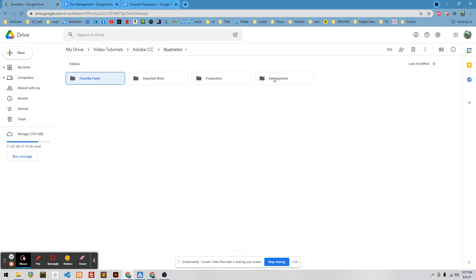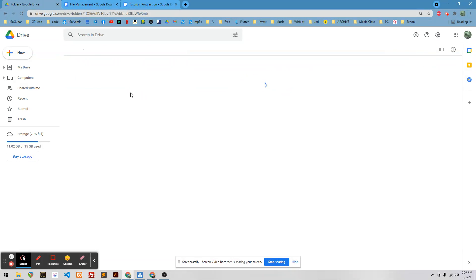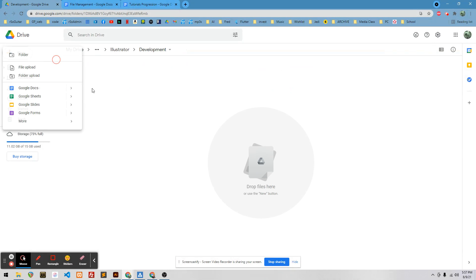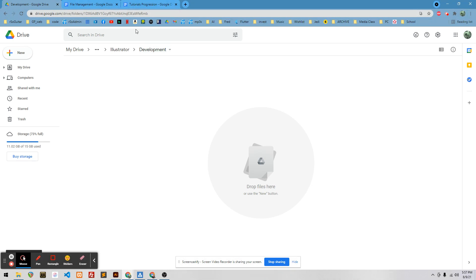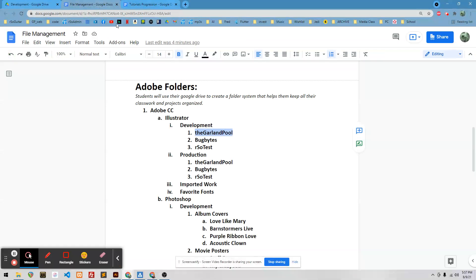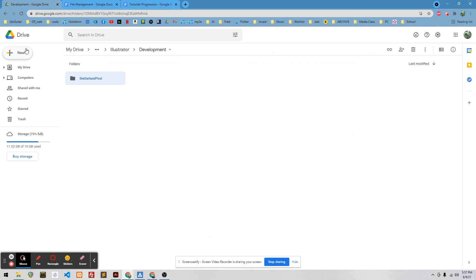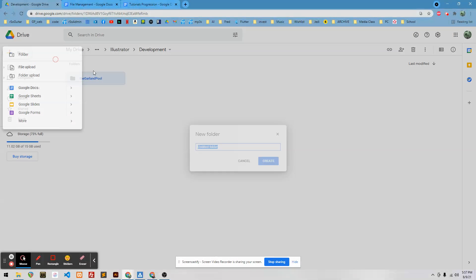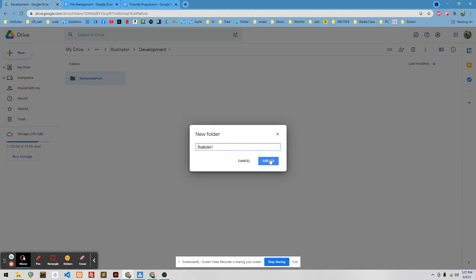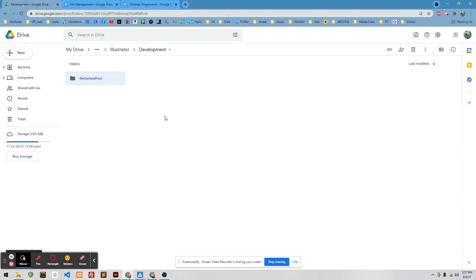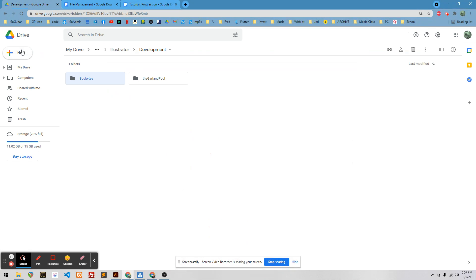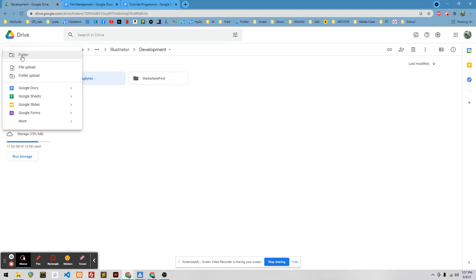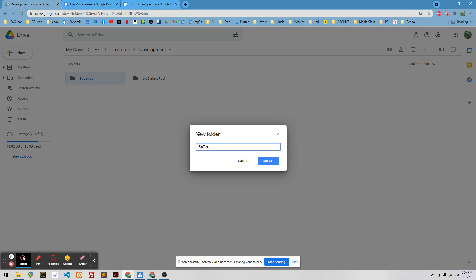So where is it? Development. Create Folder. Paste that. I'll just copy and paste. I'm just going to double-click, Control-C, Folder, Control-V. I don't need the extra space at the end. Double-click, Control-C, go over here, New Folder, Control-V.